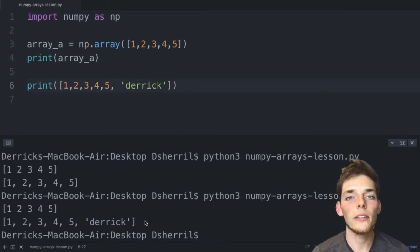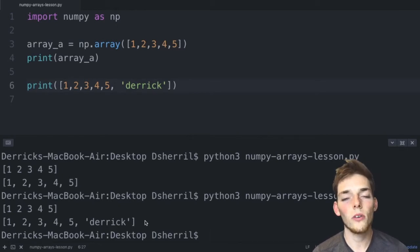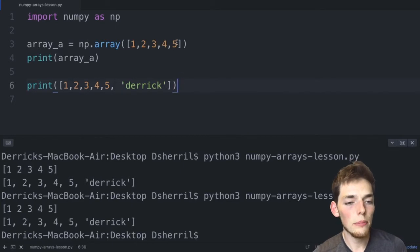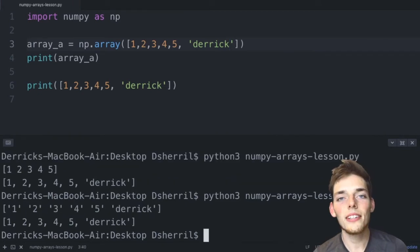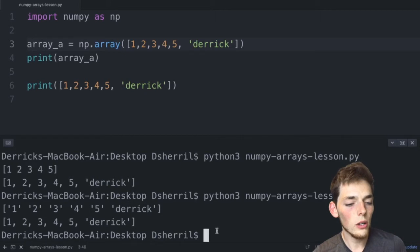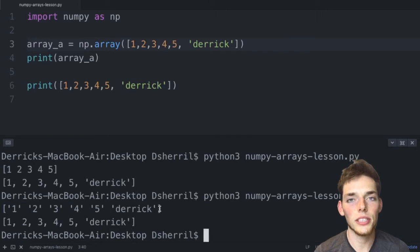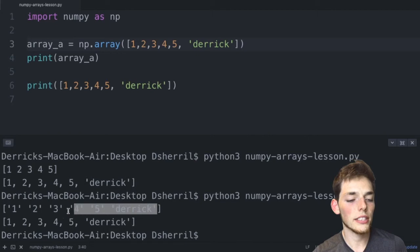Python needs more metadata whenever we don't explicitly state the data type. NumPy arrays don't require this extra memory because they're homogeneous, so operations can be performed much quicker. If we try to add a string like 'derek' to our NumPy array, we may get unexpected behavior. Instead of having five numbers and a string, NumPy turns all the elements into strings — that's how it creates a homogeneous array. If you're working with heterogeneous data, stick with a Python list.